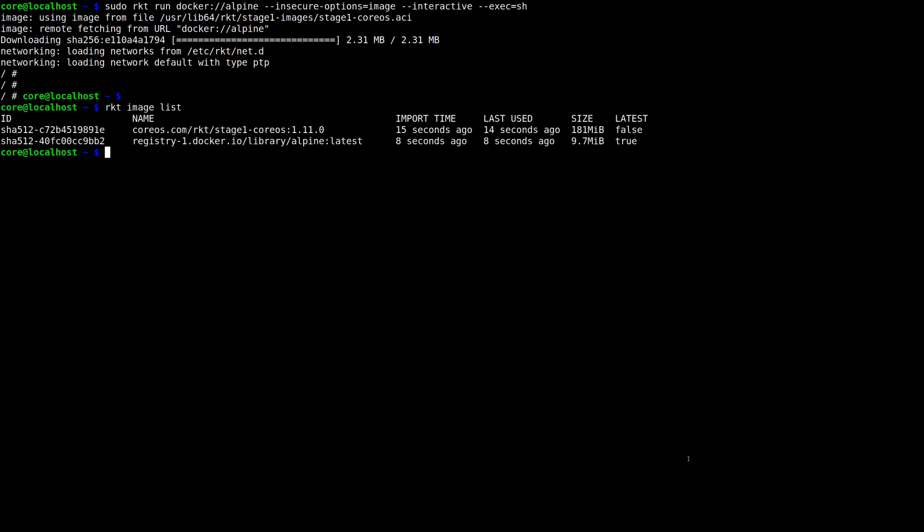This conversion is done by using the Docker to ACI project, which is both a binary you could use and a library that other Golang projects can import. After Rocket has run a Docker image through Docker to ACI, all of its layers have been squashed into a single layer, and everything in the Docker image's manifest, like mount points, ports, and what binary to run, are copied over to the ACI manifest.